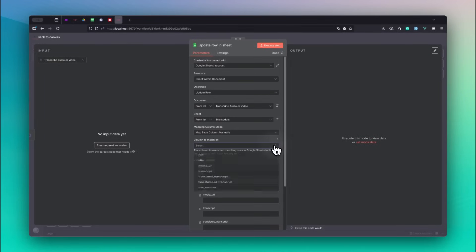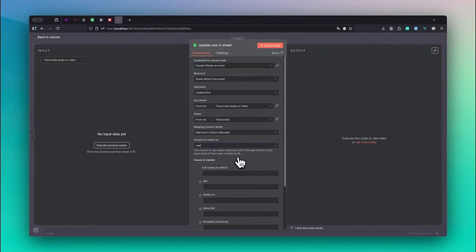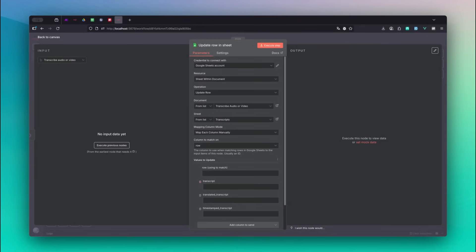For column to watch on, select the column row. Remove title and media URL from values to update. To be able to write the bookily data to the Google sheet, we need to execute the previous node once.